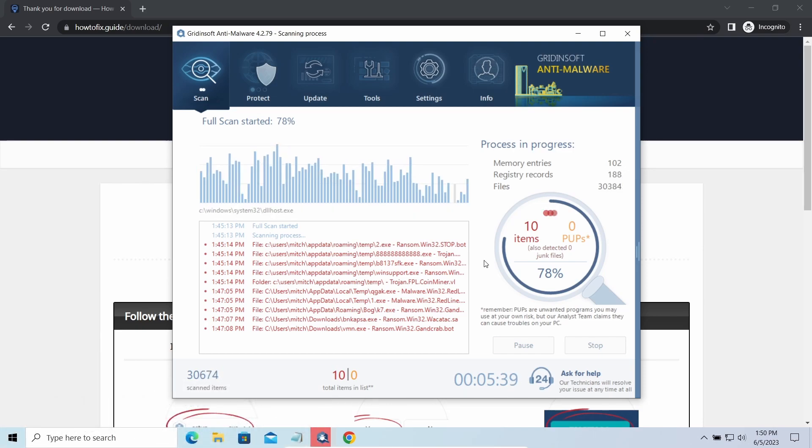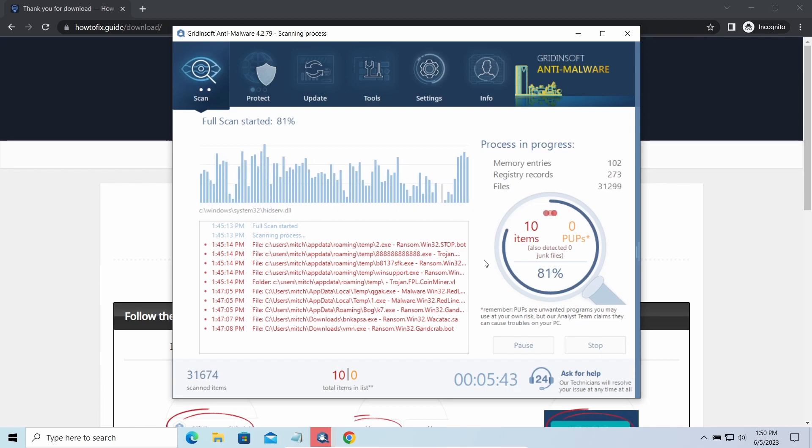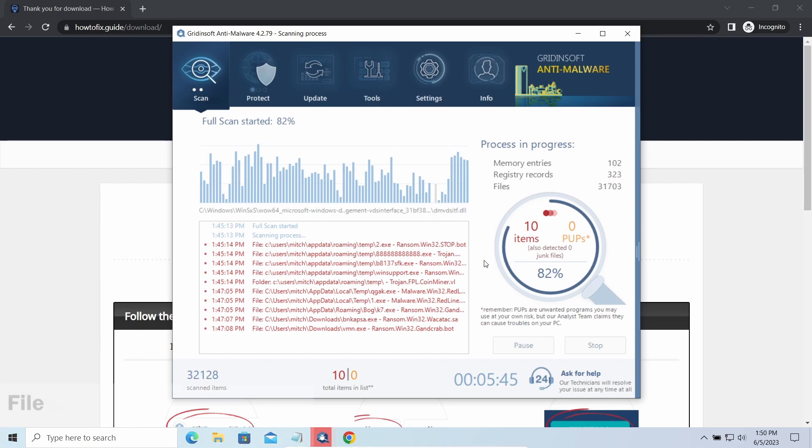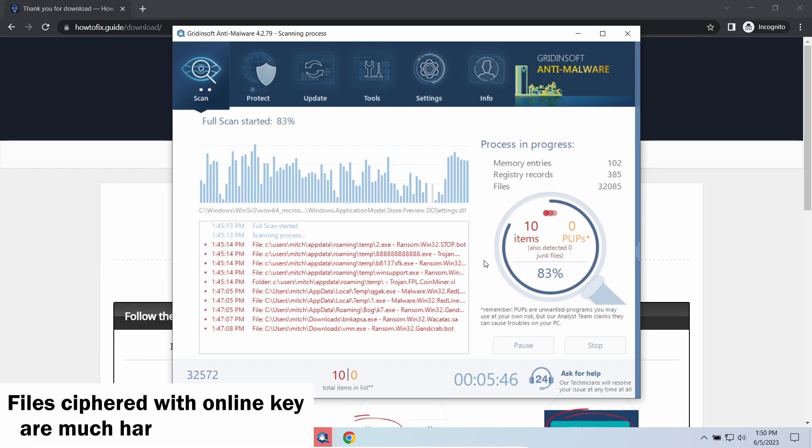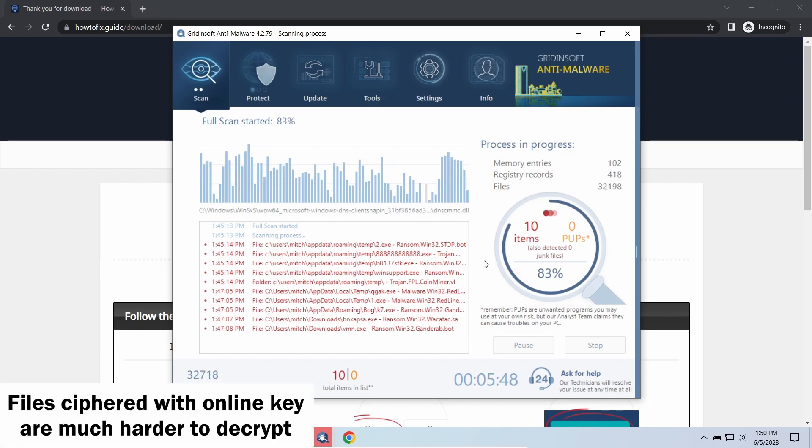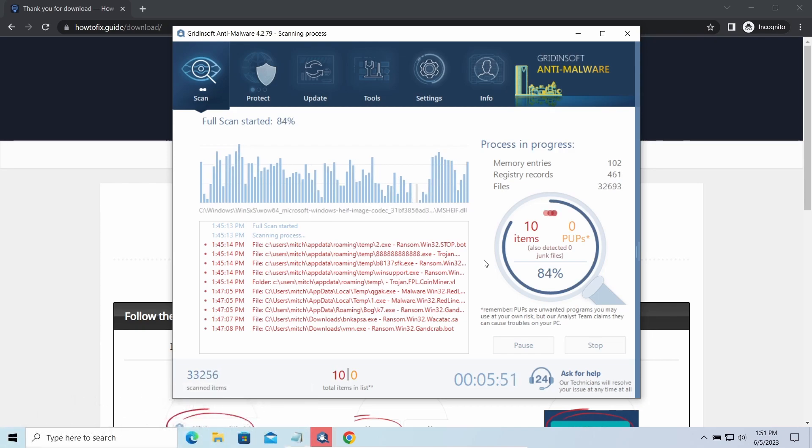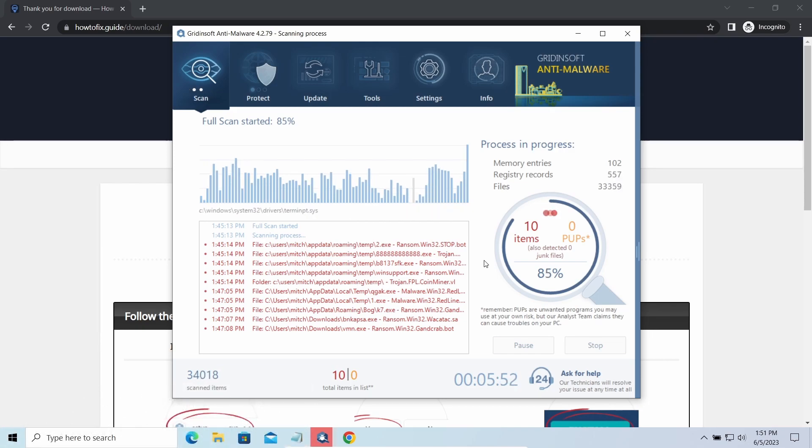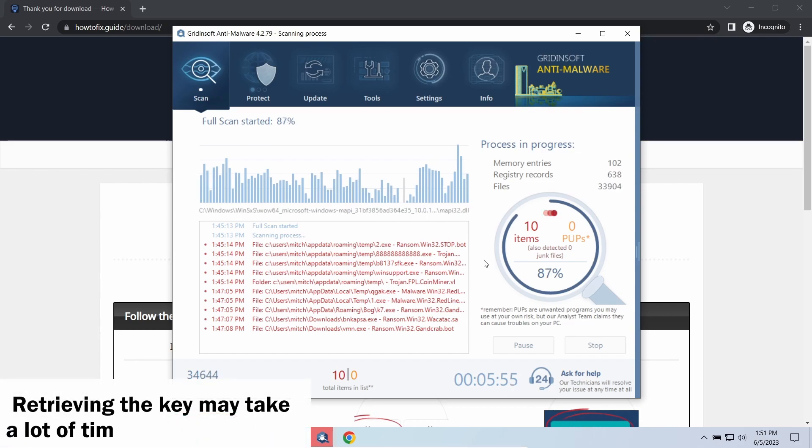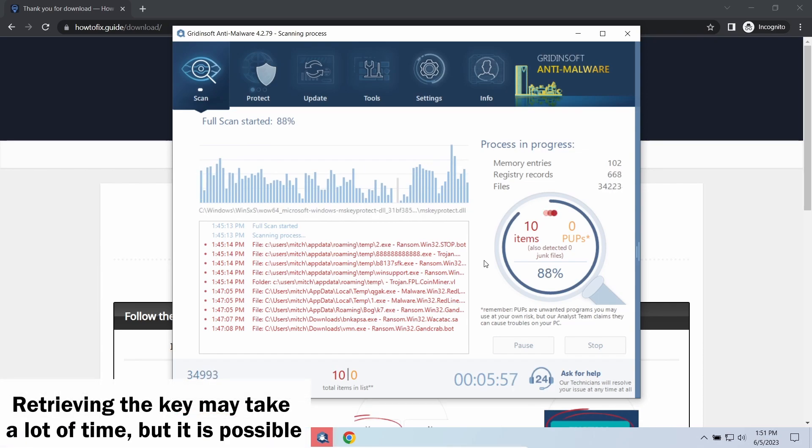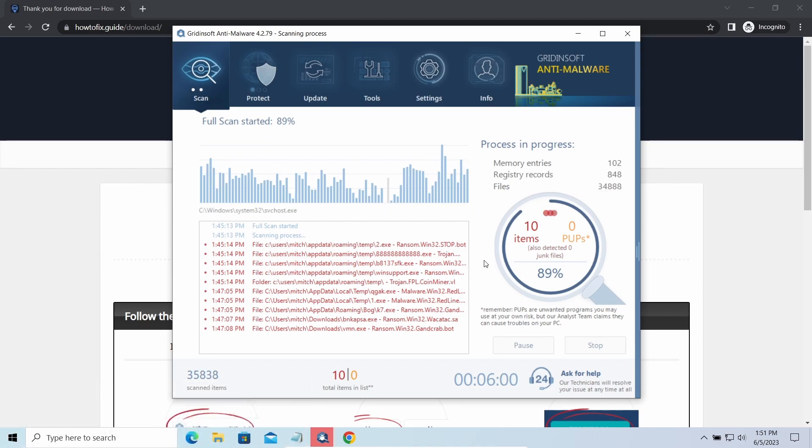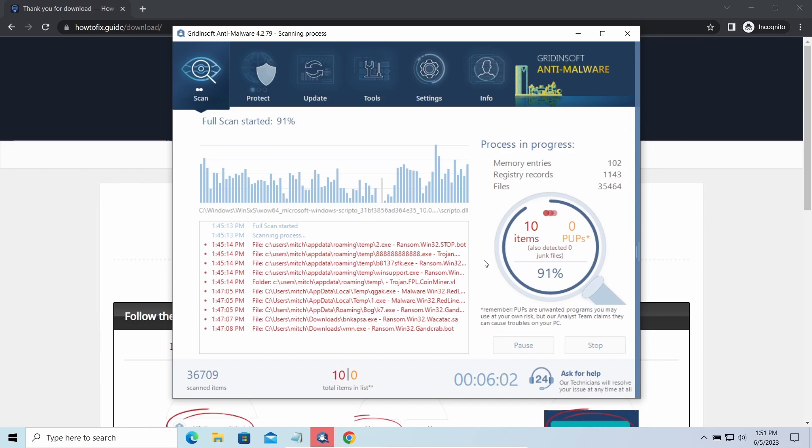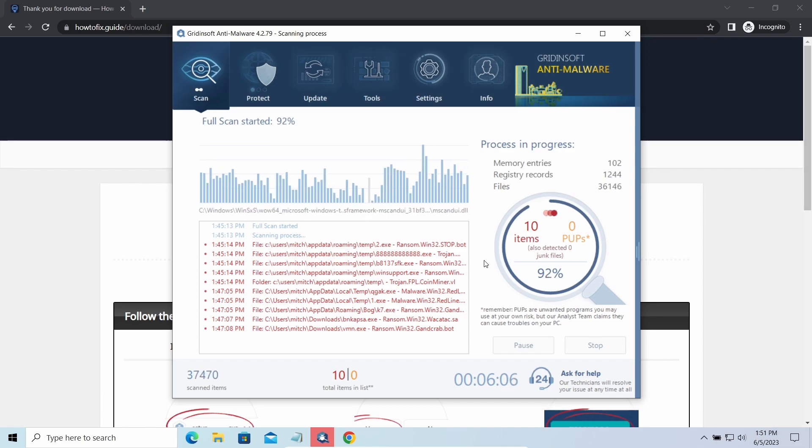The difference between online and offline encryption keys directly influences your chances of success in file decryption. Online keys are generated and stored on a command server controlled by cyber criminals. There is no way to get it, thus deciphering your files right away is not possible. You need to wait, in some cases for a pretty long time. Keys may leak, law enforcement may arrest the hackers and release all the keys, or specialists may find a vulnerability in the encryption mechanism and release the decryptor. There is plenty of room for hope.